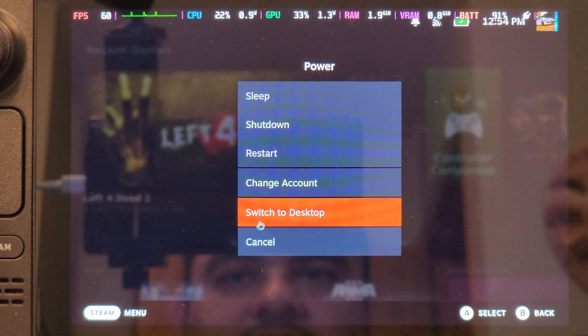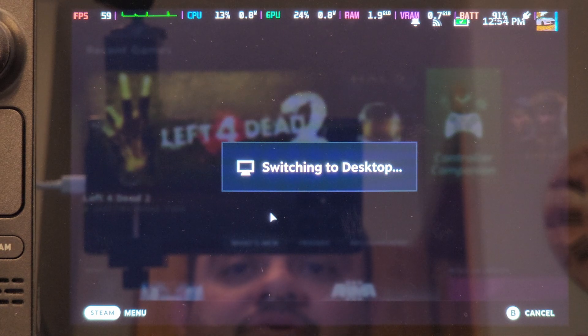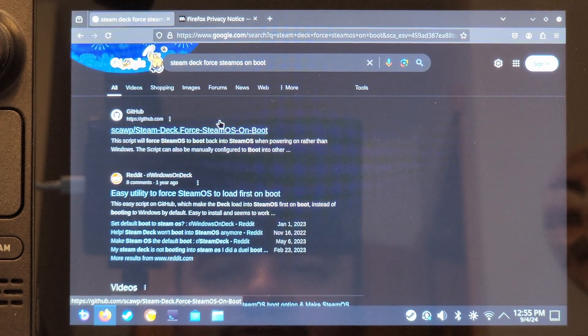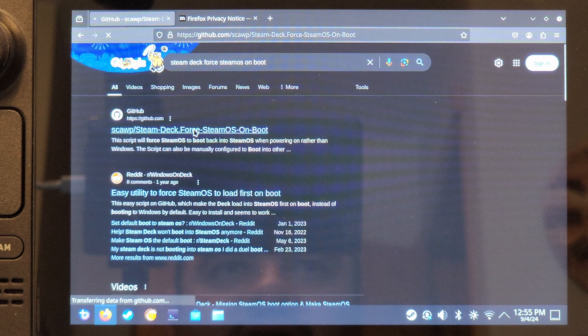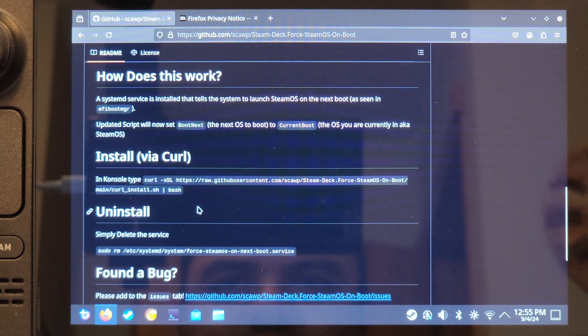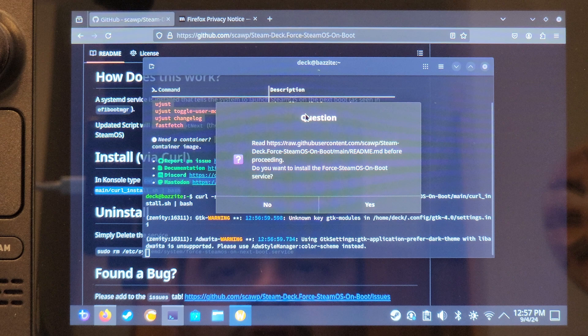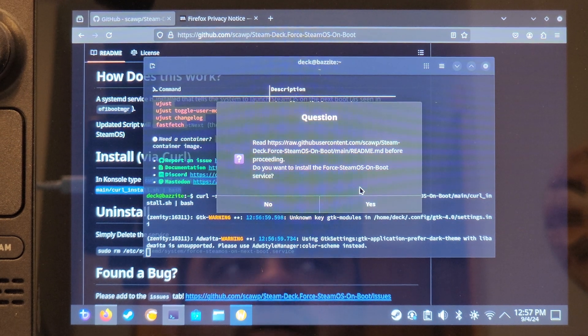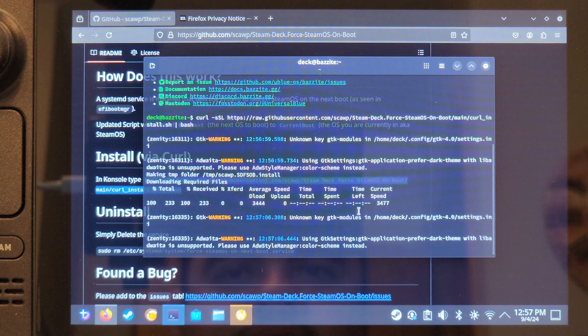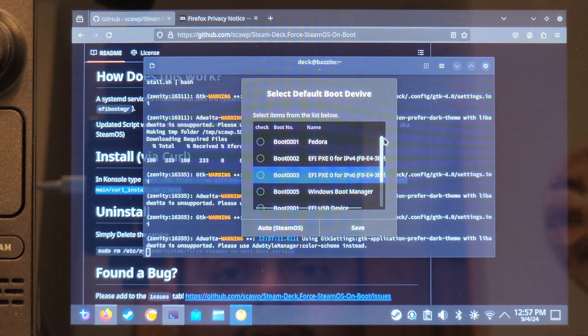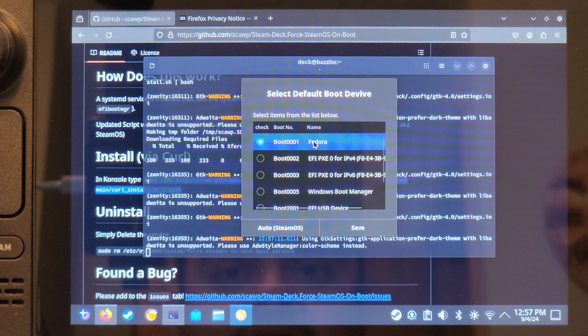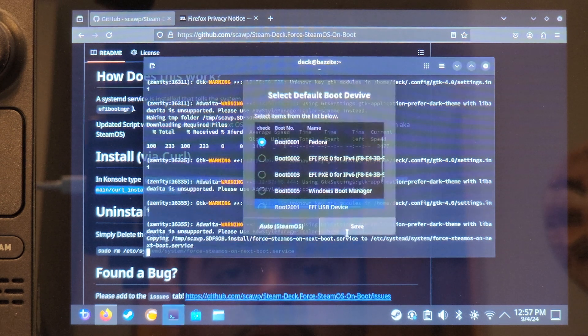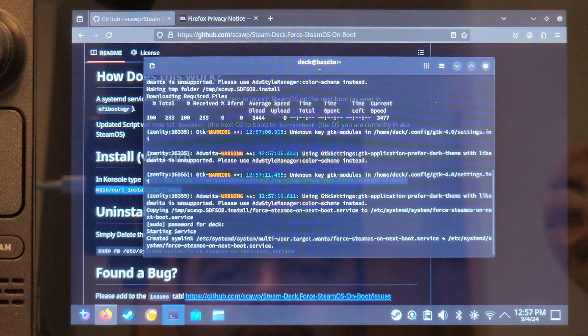Now finally, to fix that boot issue, let's switch to desktop mode and locate this script from SCOP or SCAWP. Open a terminal and paste the command as shown. I will have this info in the description as well. Select manual mode to pick boot 0001 Fedora. Enter your sudo password. In my case, it's just deck. Then restart and it should bring up the grub boot loader.